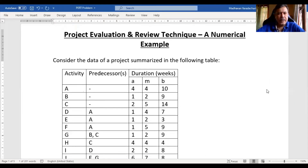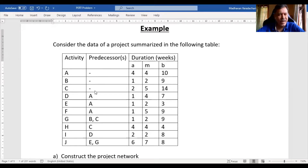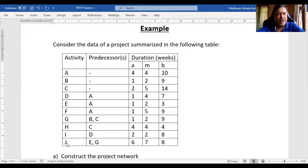Consider the data of a project summarized in the following table, wherein certain activities and their predecessors are given. Predecessors are the preceding activities. For example, activities A, B, and C do not have any preceding activity, which is why it is mentioned as dash. To start activity D, E, or F, activity A must already be completed. Activity G can start only after completion of both B and C. Activity J can start only after completion of activities E and G.